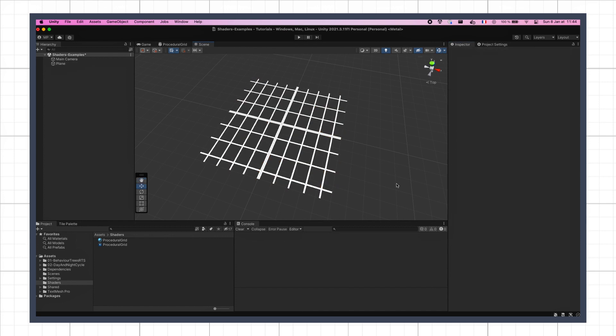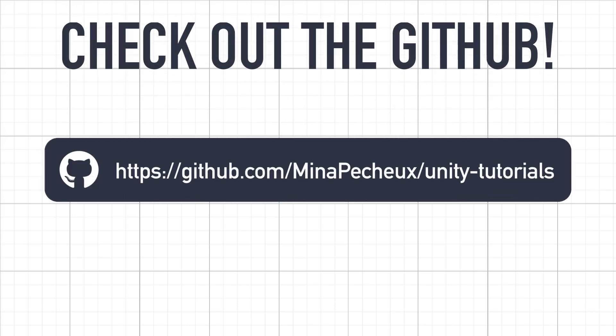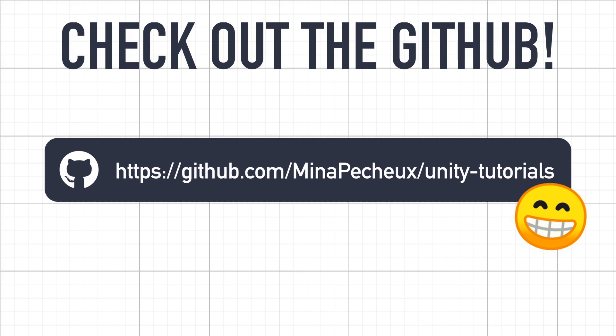By the way, remember that you can also get all of the assets we make in this video for free over on GitHub, in this repo where I put all my Unity tutorials assets. And with that in mind, let's get to it and discuss how we can create a URP shader for this procedural grid render.